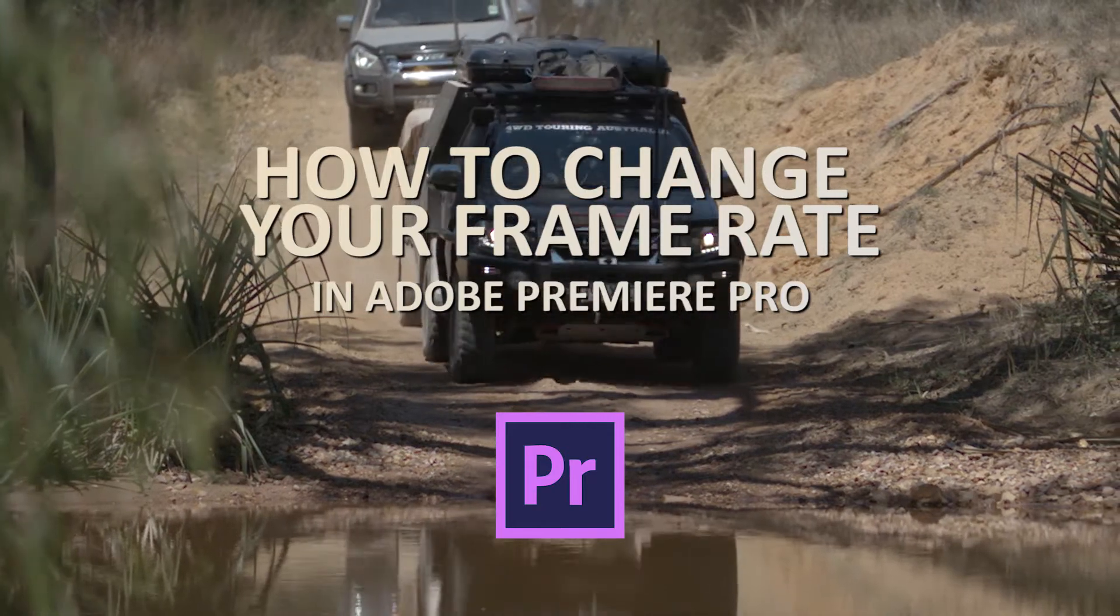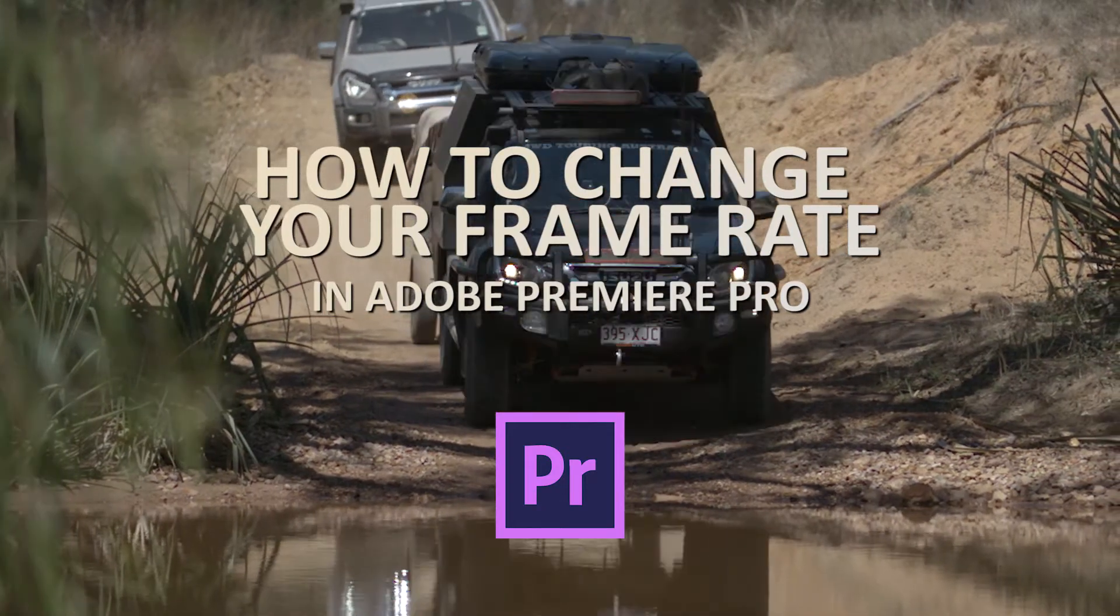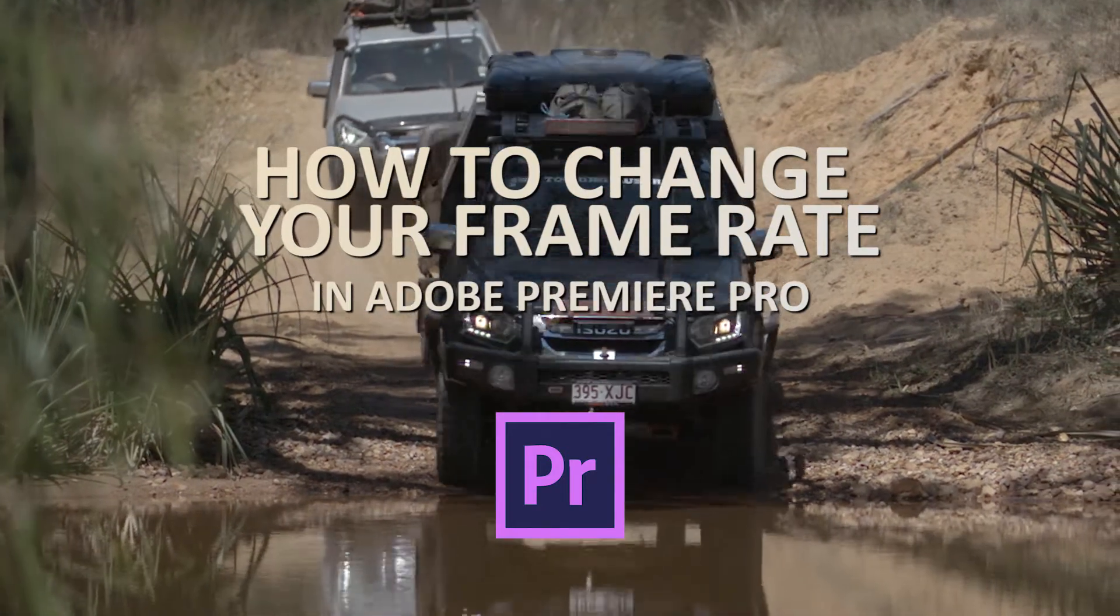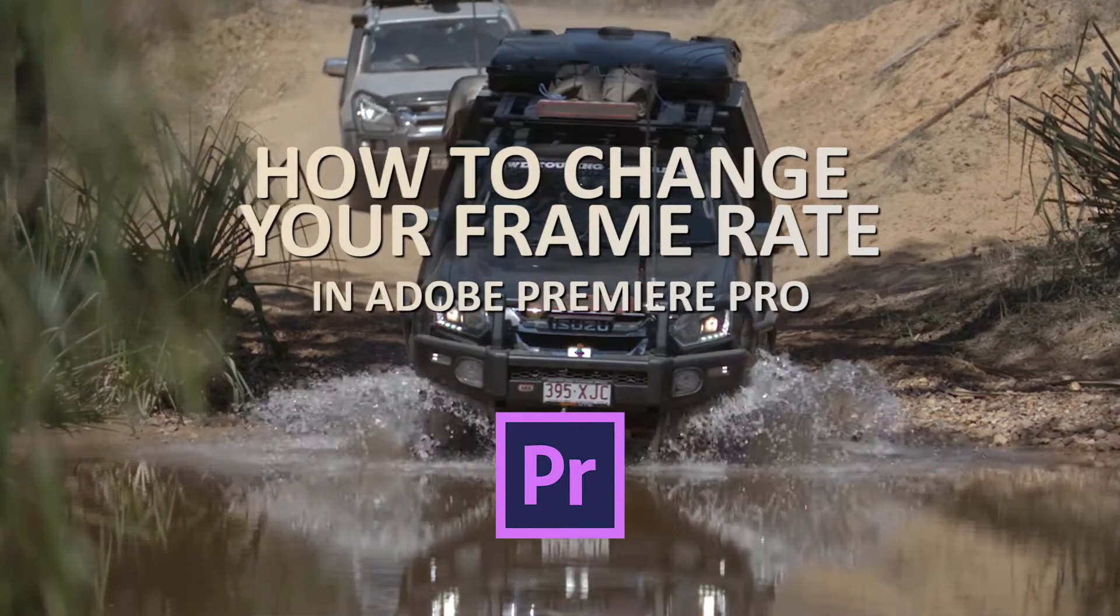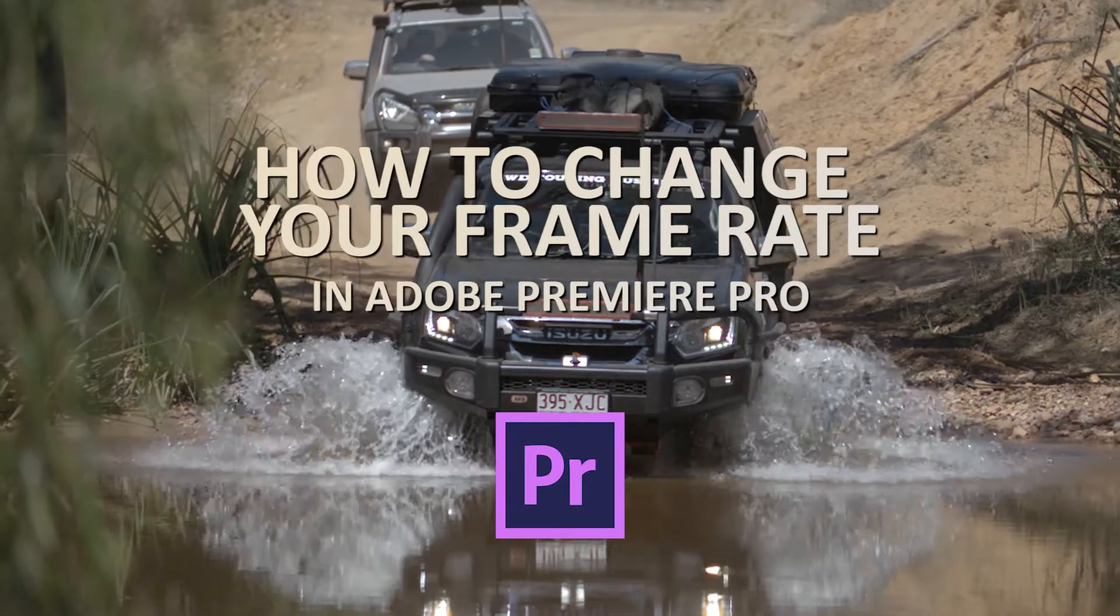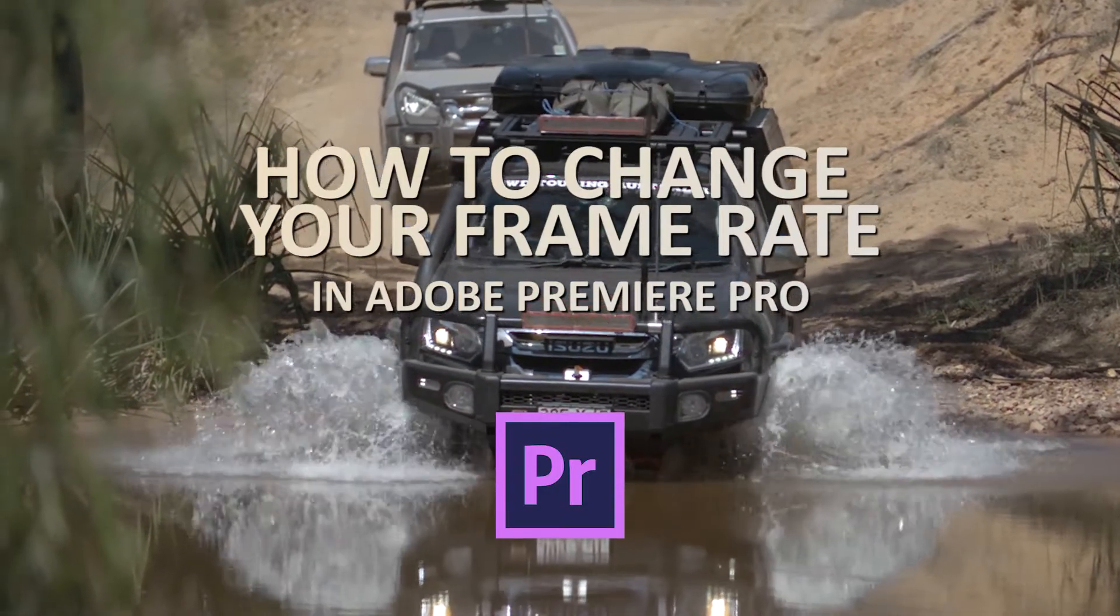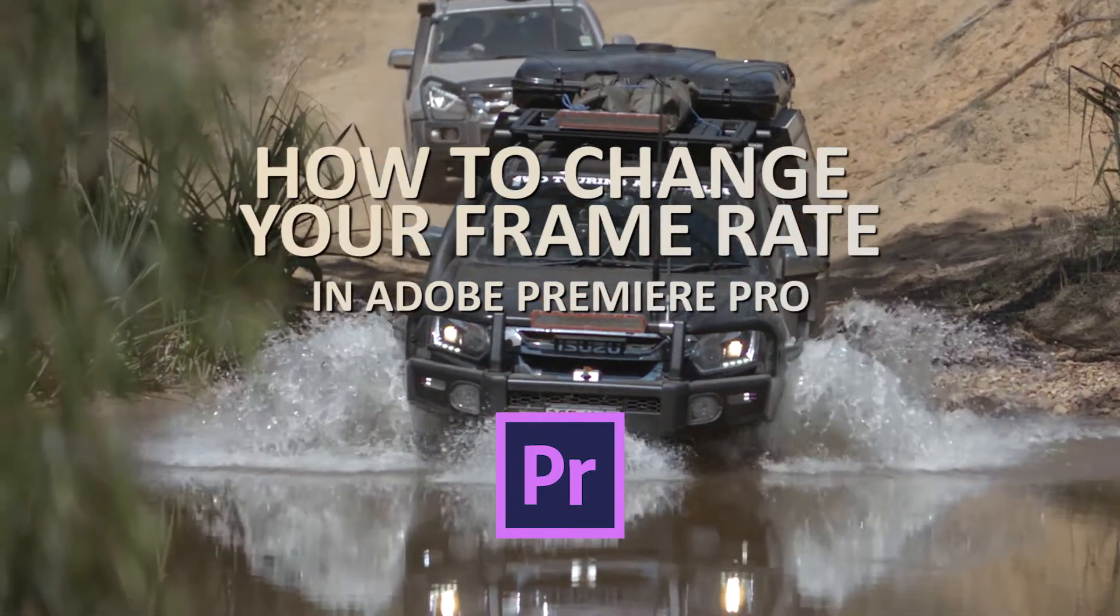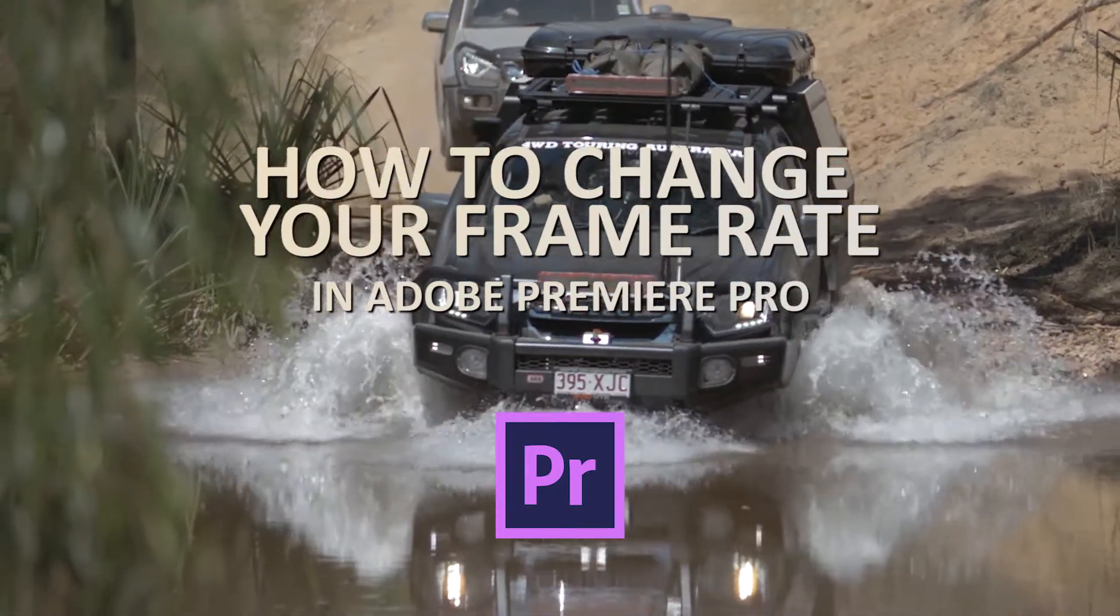Hello everyone and welcome to another two minute tutorial. In this video we're looking at adjusting your frame rates to match your project inside of Adobe Premiere Pro.